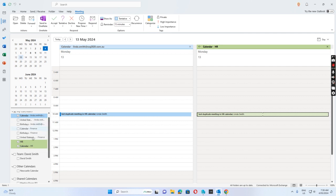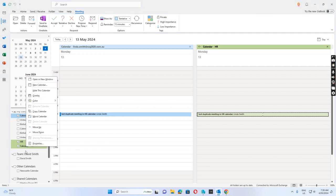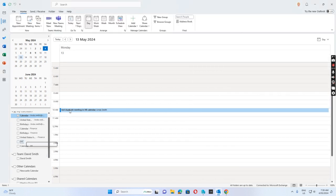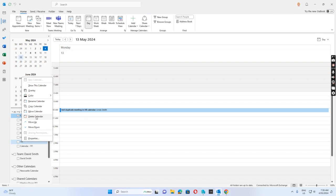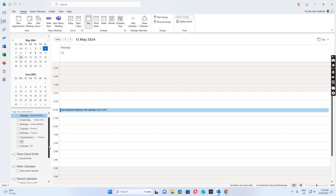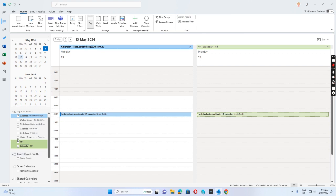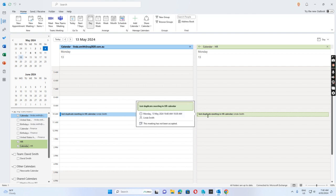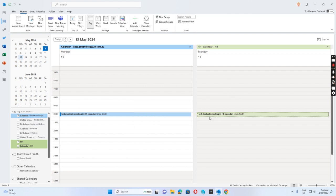What I did is — because the shared mailbox calendar that was auto-added due to full access can't be removed, but the other HR calendar that the user added manually themselves can be removed. I just right-click on it and delete the calendar. Because the user added it manually, we can remove it. If I don't delete it, selecting one calendar also selects the other at the same time. On my side it only shows one entry, but on the user's computer in Outlook it shows two entries because there are two calendars for the shared mailbox.